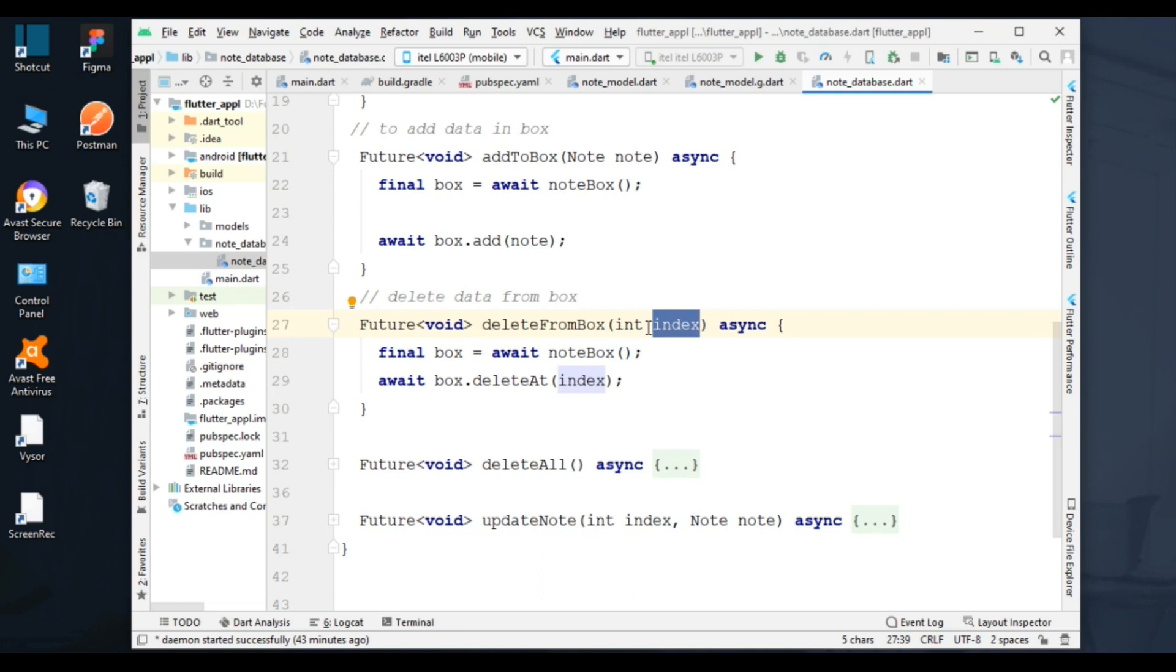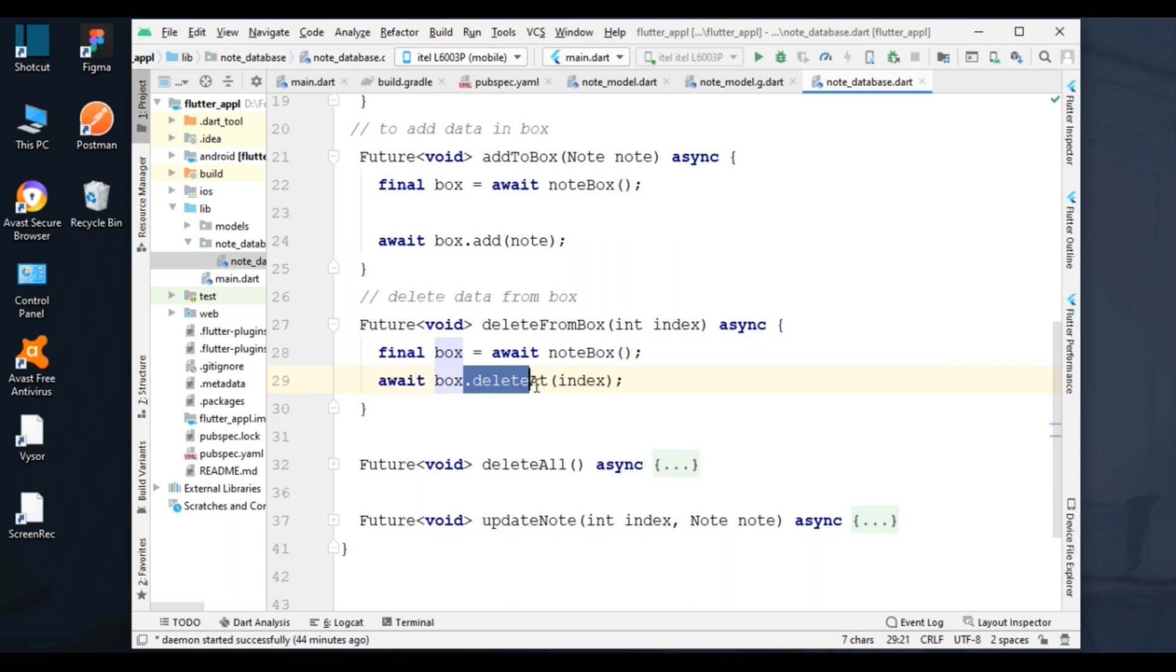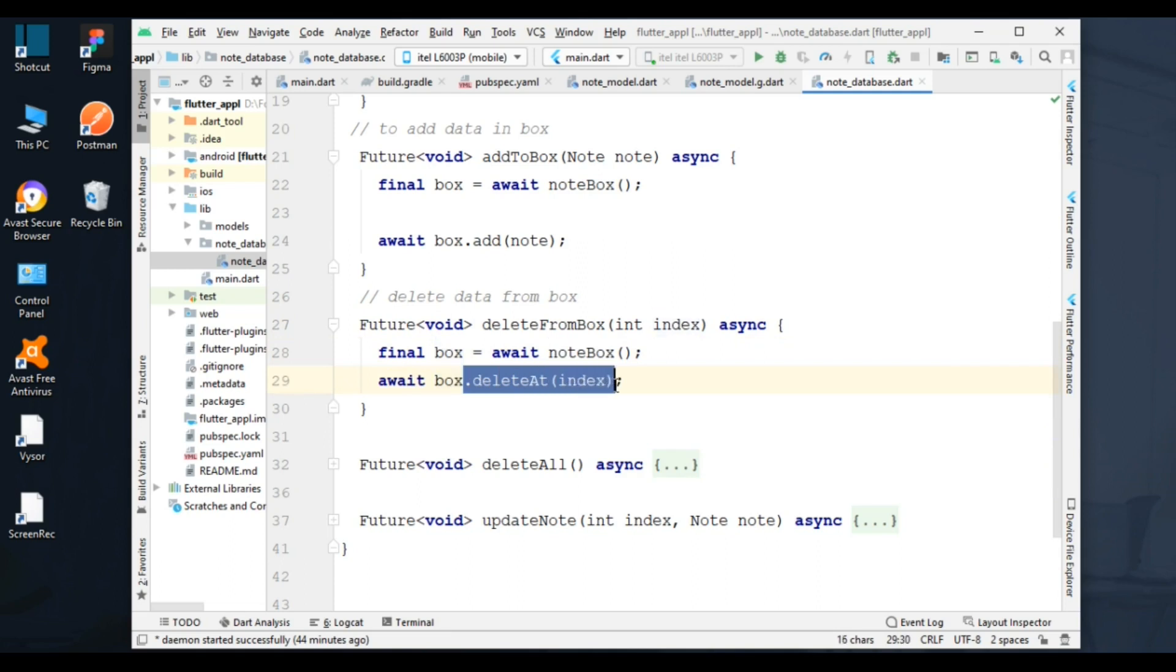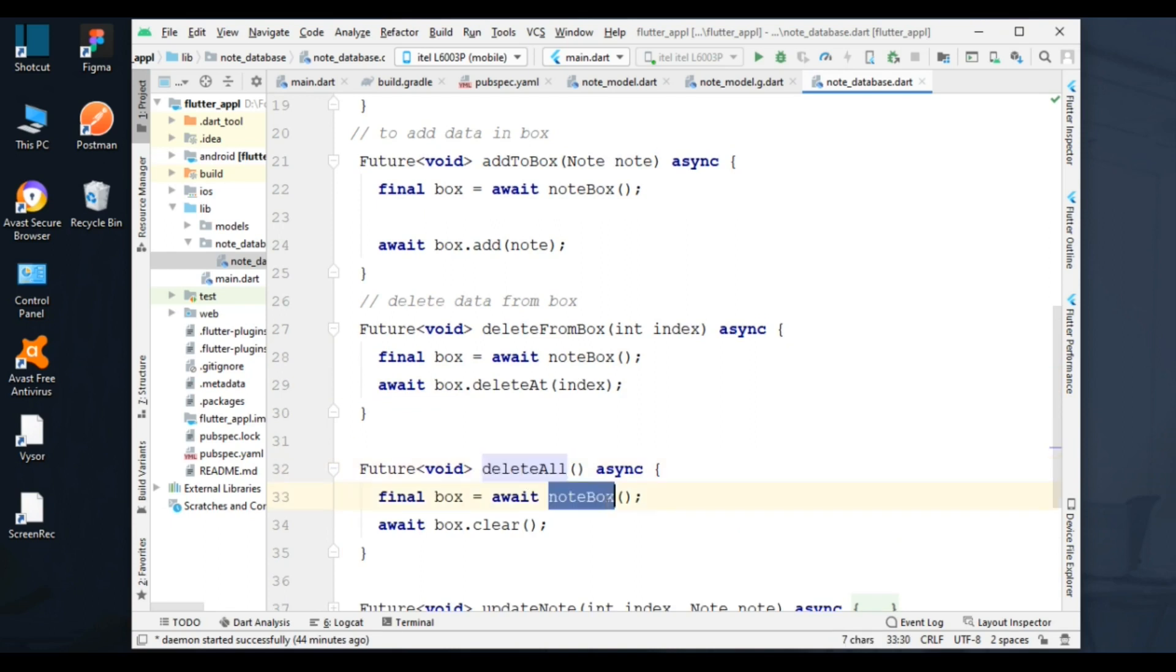Next function is to delete all nodes from a box. This method will clear all data.